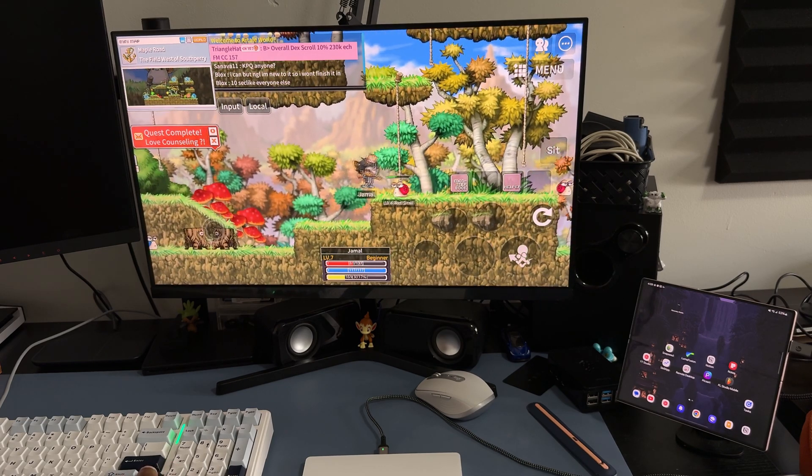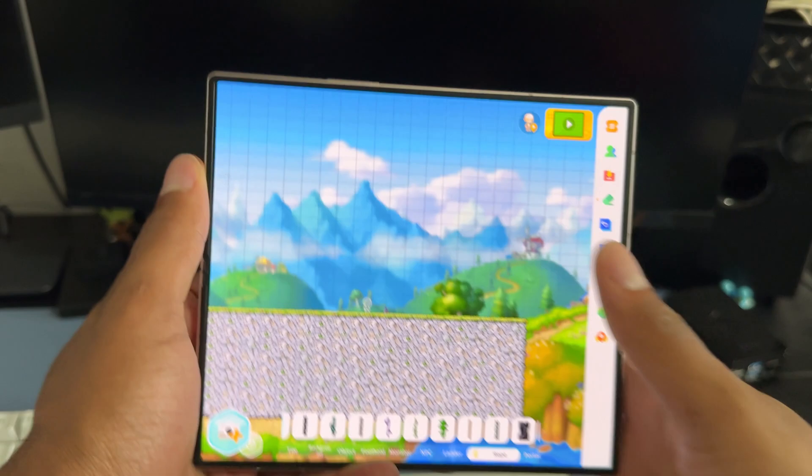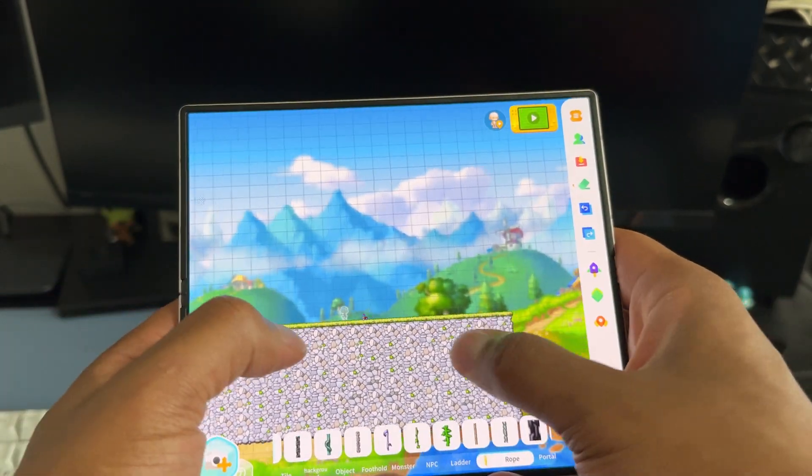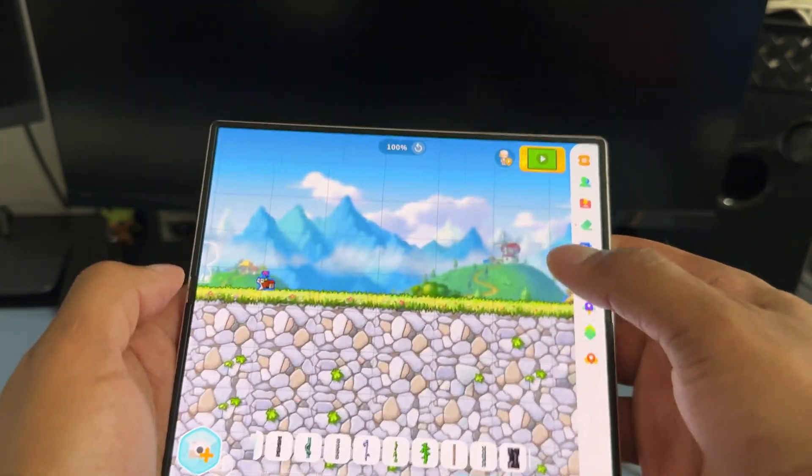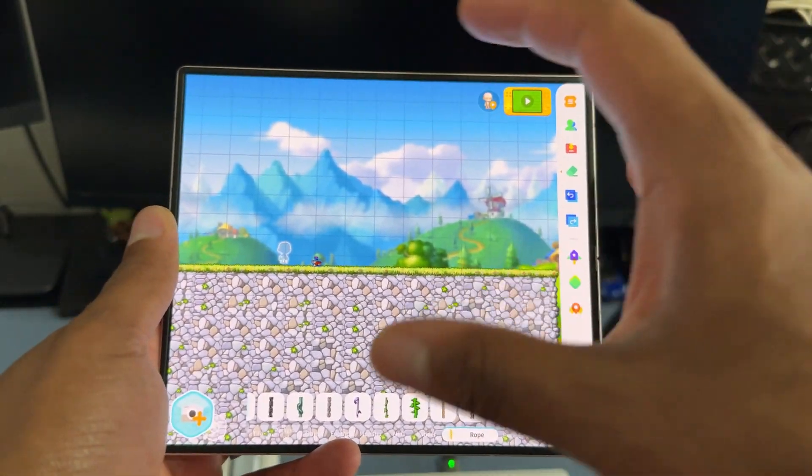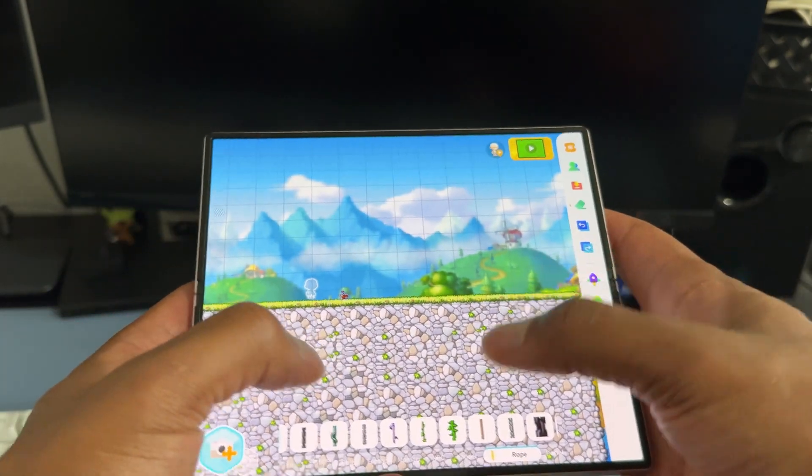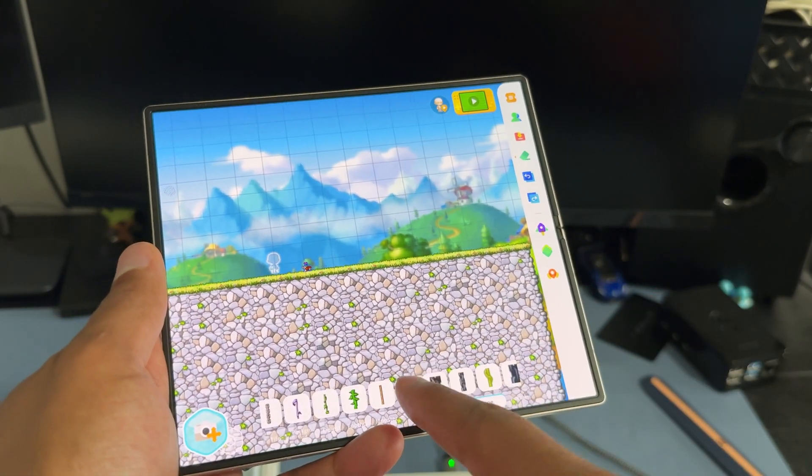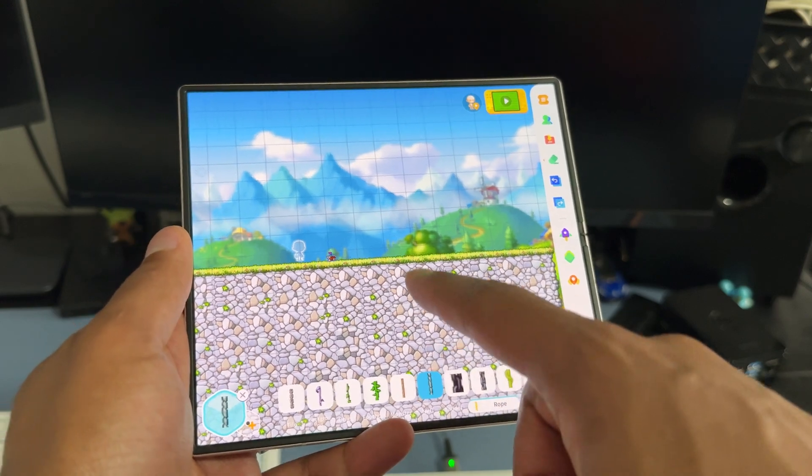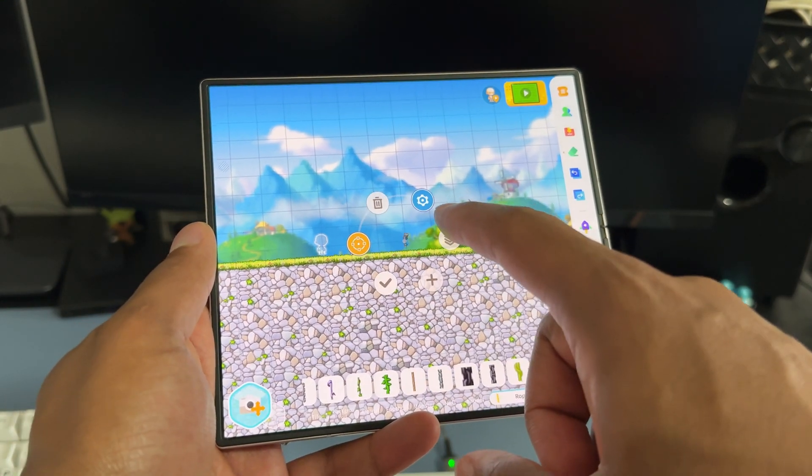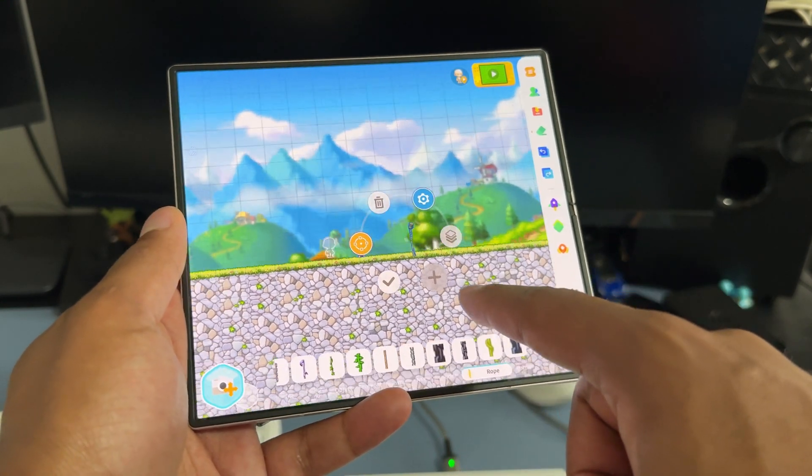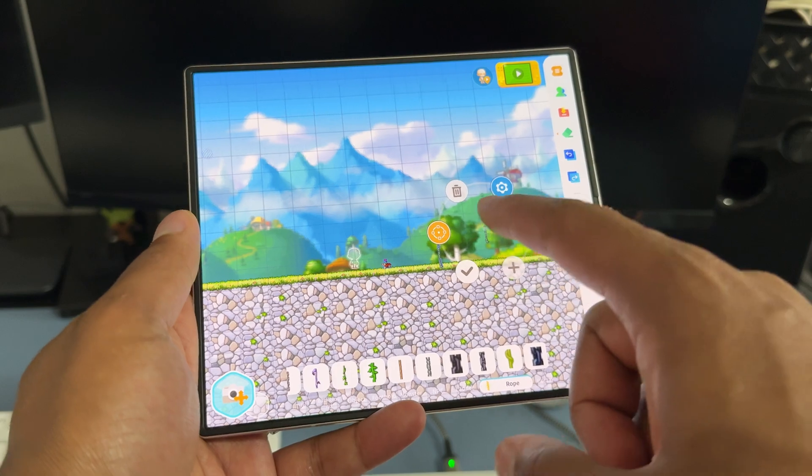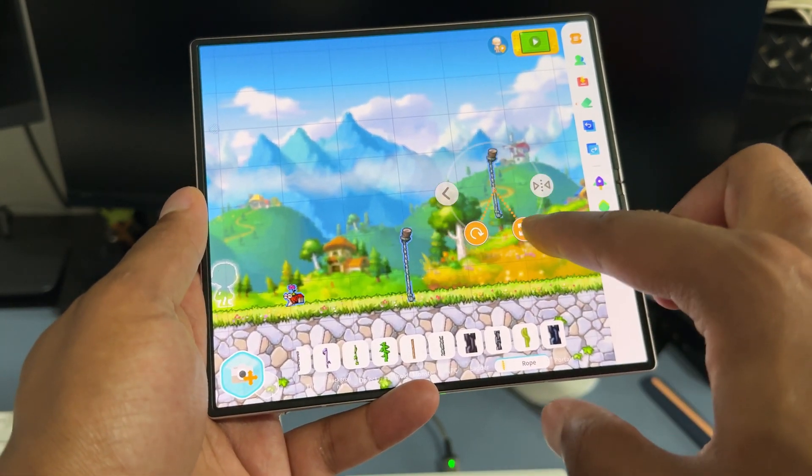You actually can edit Worlds and create Worlds on your mobile device. These foldable phones, tablets and stuff like that are perfect for this kind of thing. I'm looking at different Worlds. You can duplicate them.